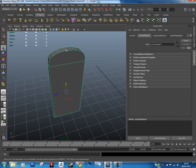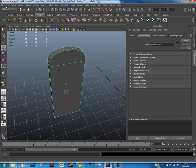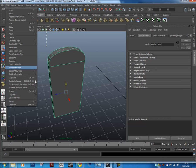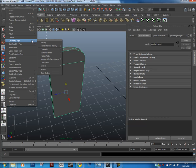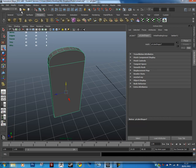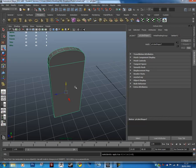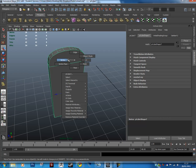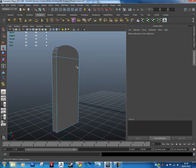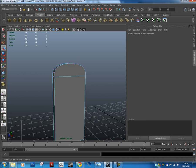Before we go on, we're going to delete the history for the door. Go to Edit, Delete by Type, then choose History. We also want to freeze the transformations, so go to Modify and Freeze Transformations.